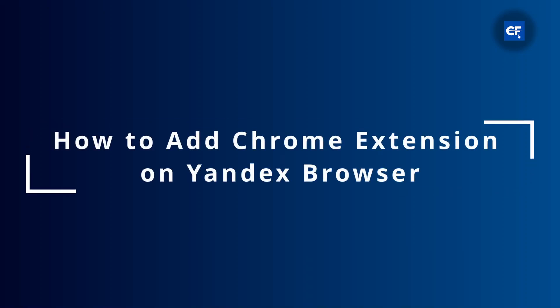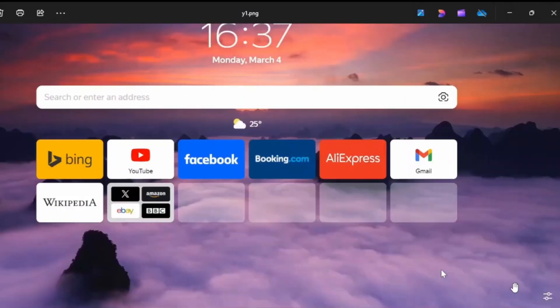Hello guys, welcome back to my YouTube channel. In this quick tutorial, I'll be showing you how to add a Chrome extension to your Yandex browser.